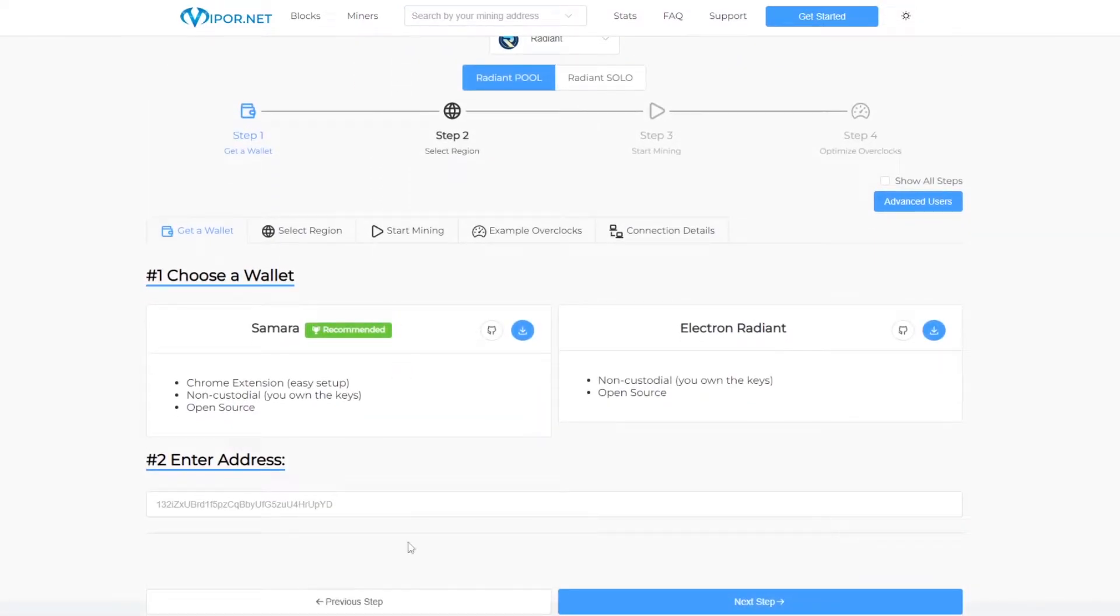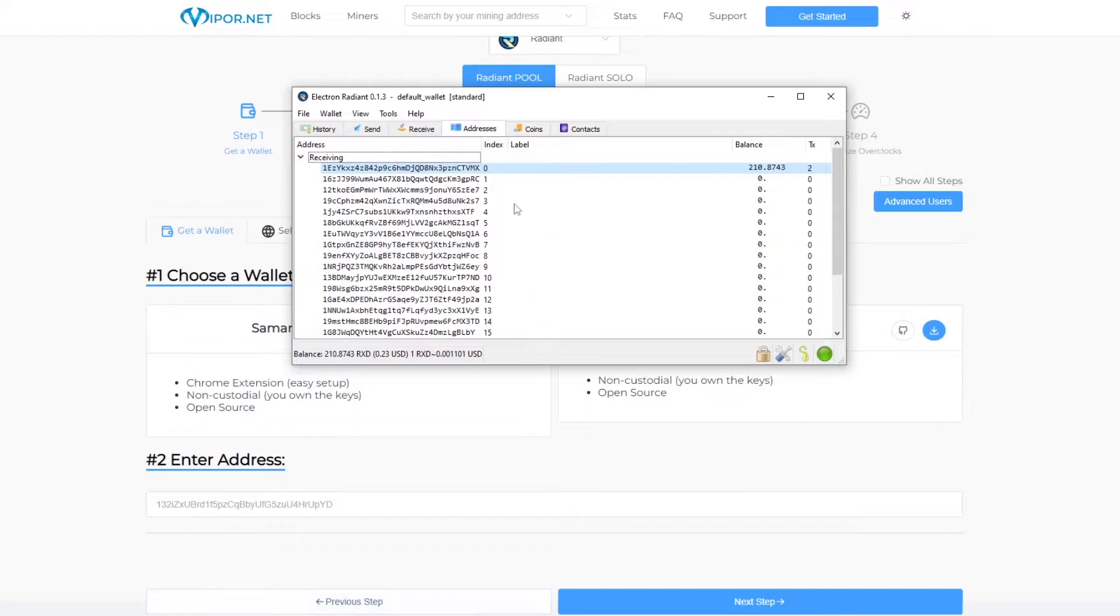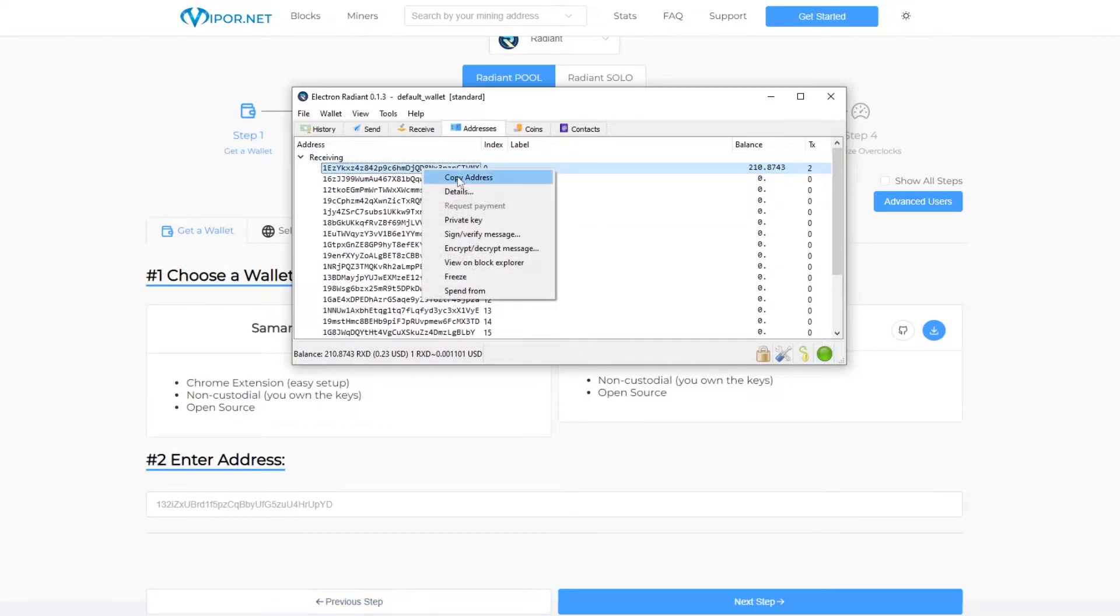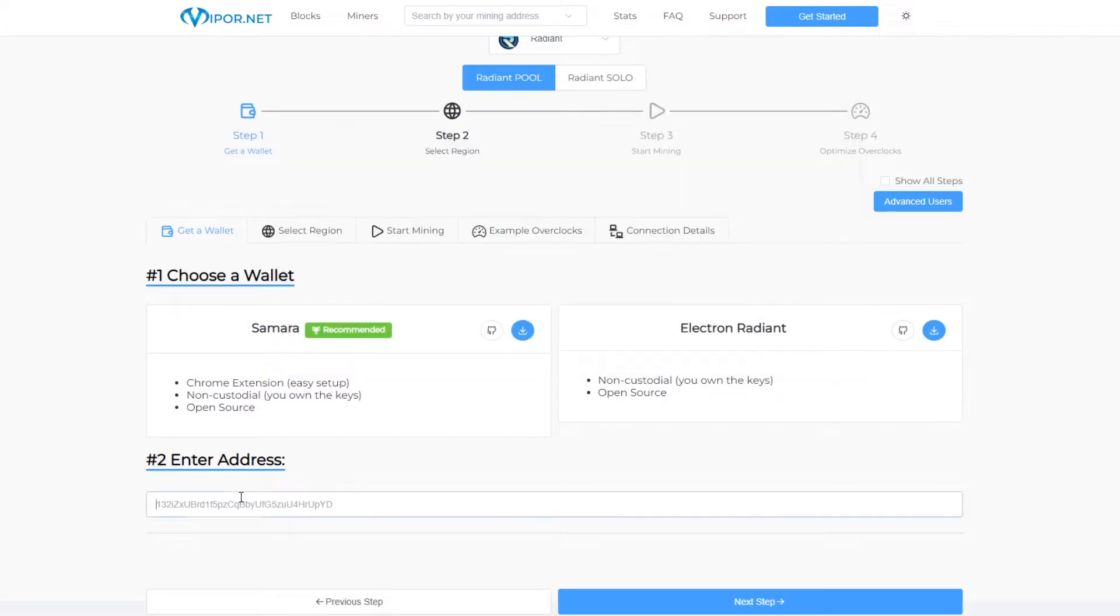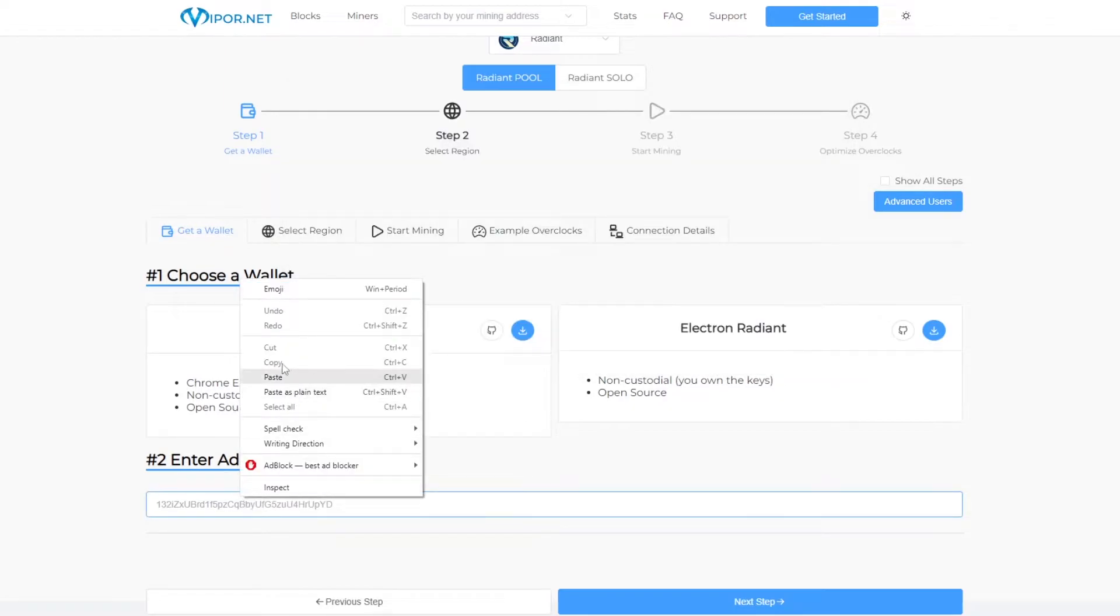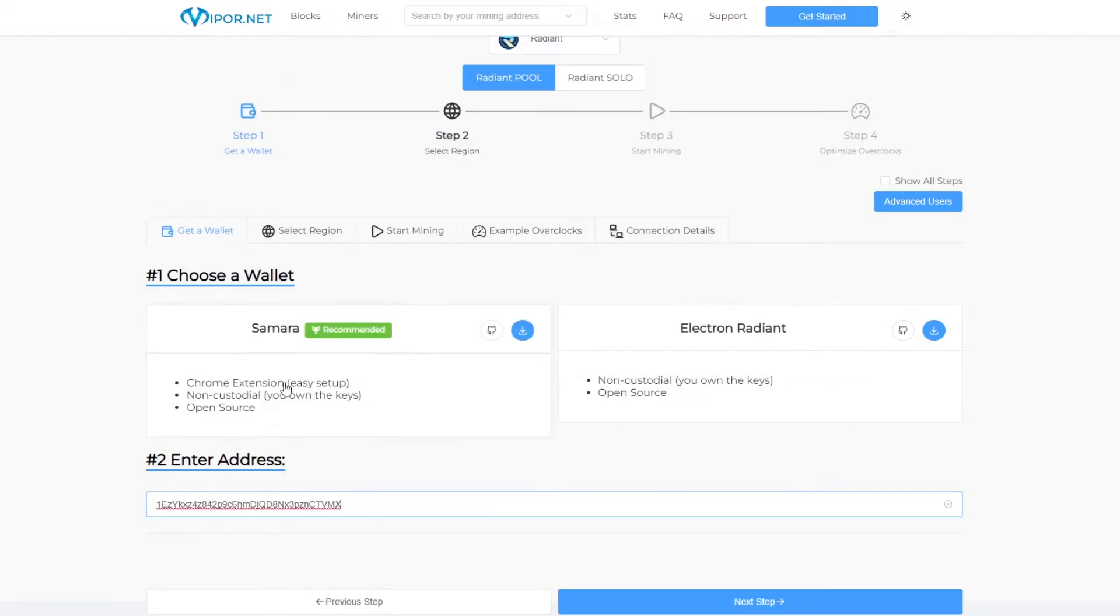Now the next step is to enter your wallet address. So you open up your wallet that we made earlier and click on the receiving tab. Then copy this address here and paste it back into the box on the mining pool page. Then we just have to click next step.